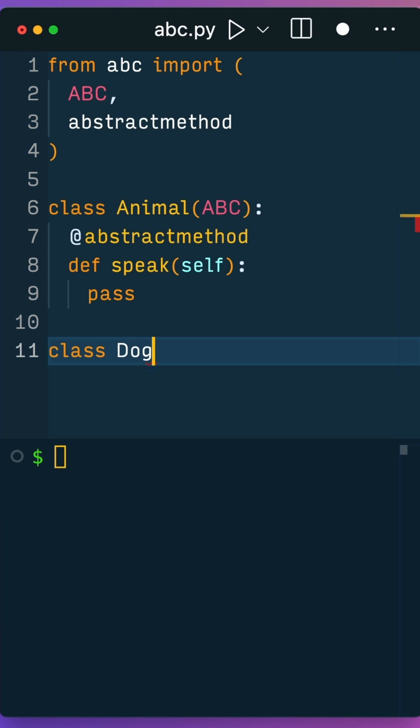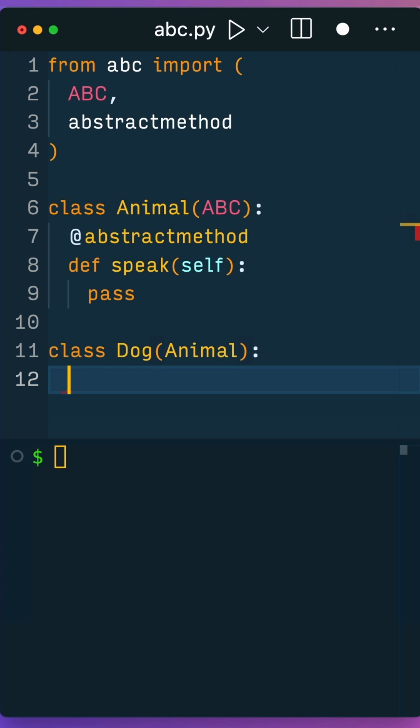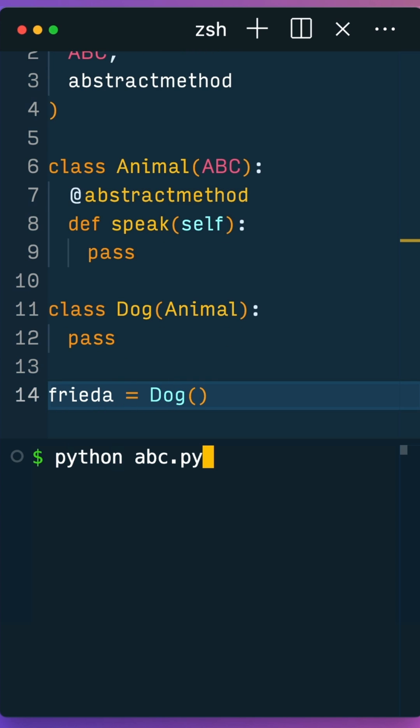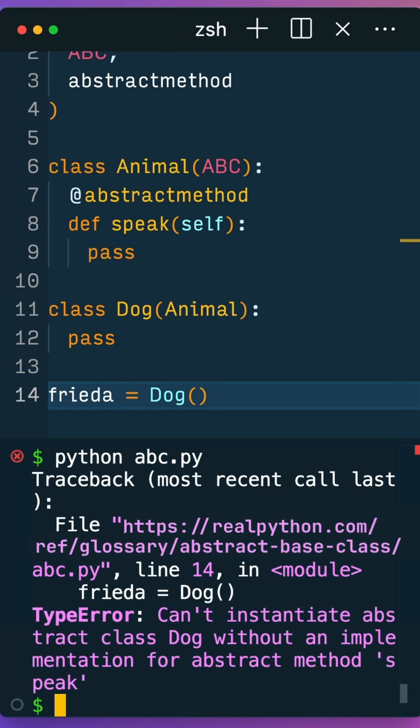Create a concrete class named Dog that inherits from Animal. Don't add any additional methods just yet. When you try to instantiate the Dog class and run the Python file, you'll get an error because you're attempting to instantiate a subclass that hasn't implemented all abstract methods from the abstract base class that it inherits from.